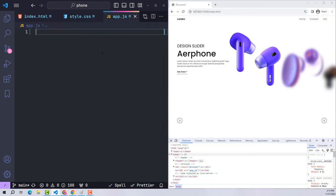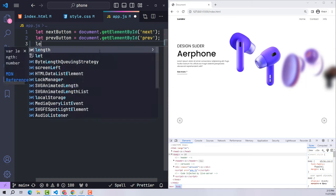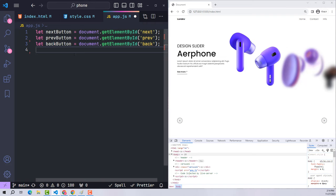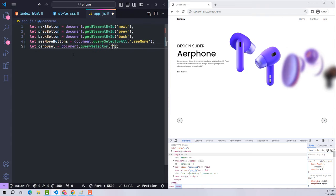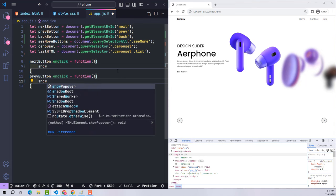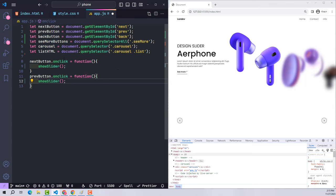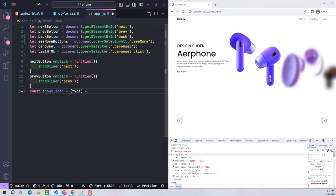Moving to JavaScript: I recall the HTML components using getElementById for next, previous, and back buttons. The 'see more' button uses querySelectorAll since each item has one. The carousel uses querySelector. The list HTML is where items are stored. When the user clicks next or previous, both call the same function 'showSlider', passing a type variable with value 'next' or 'previous'.